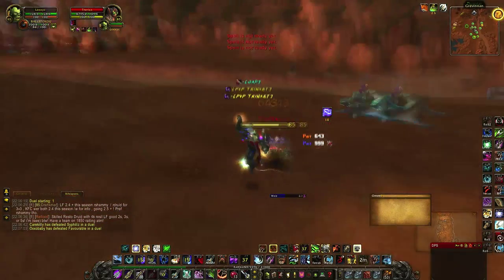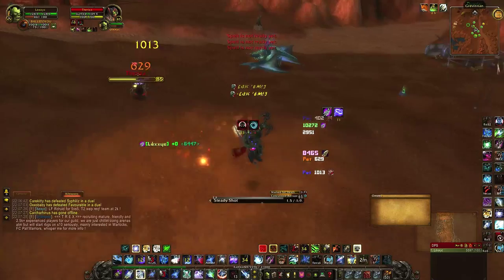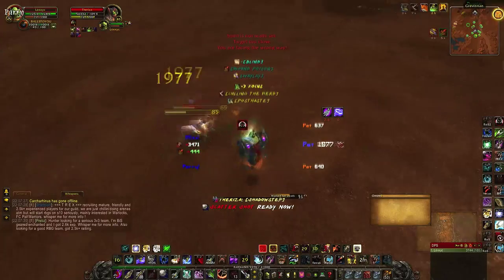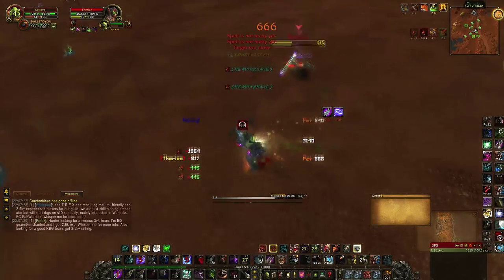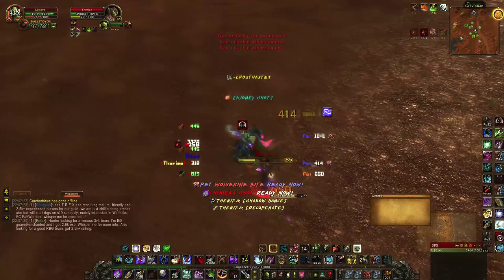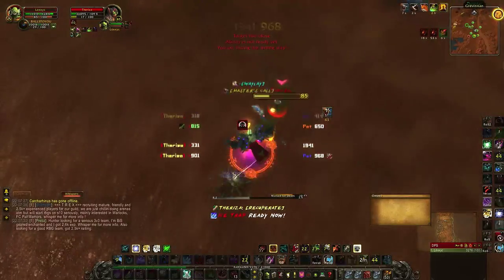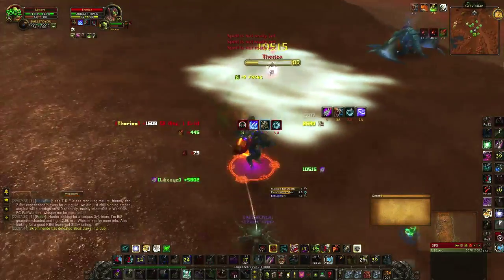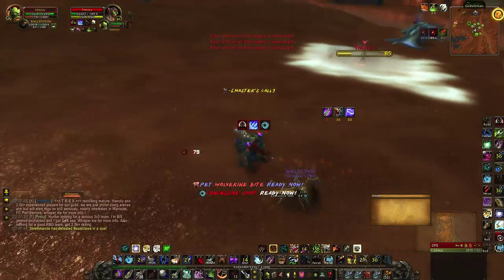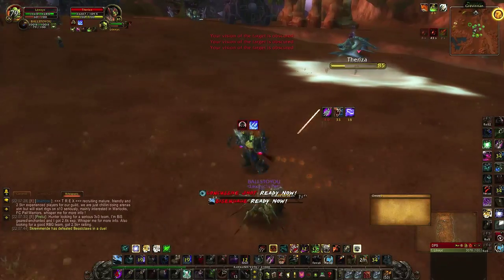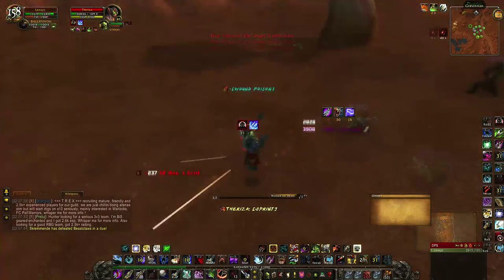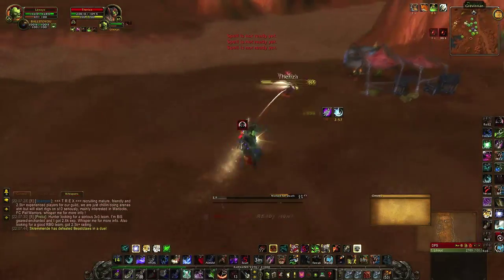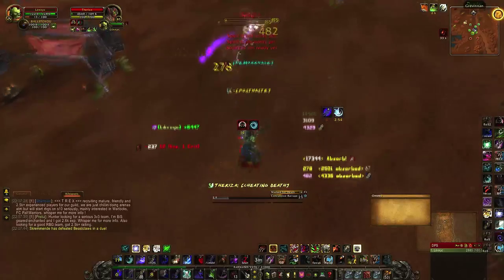Now let's duel a rogue. You are hitting him and slowing him, but at a moment in the duel he tries to escape — smoke bomb. Now I can't hit him and he uses sprint, trying to escape. You disengage, Readiness, and disengage again, and the only thing you have to do is finish your job.